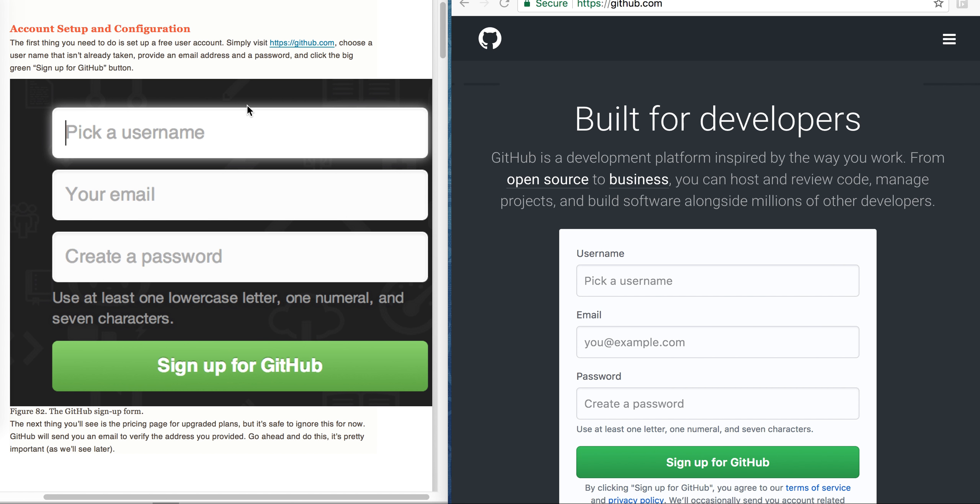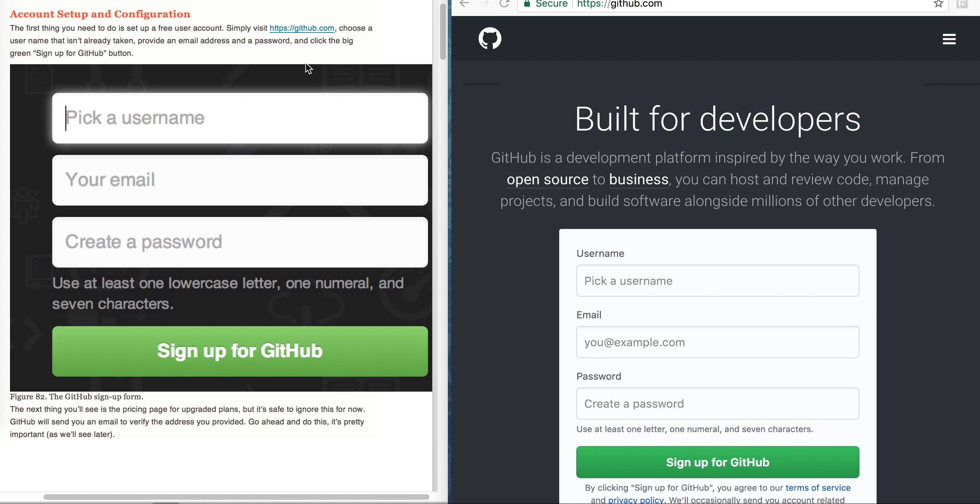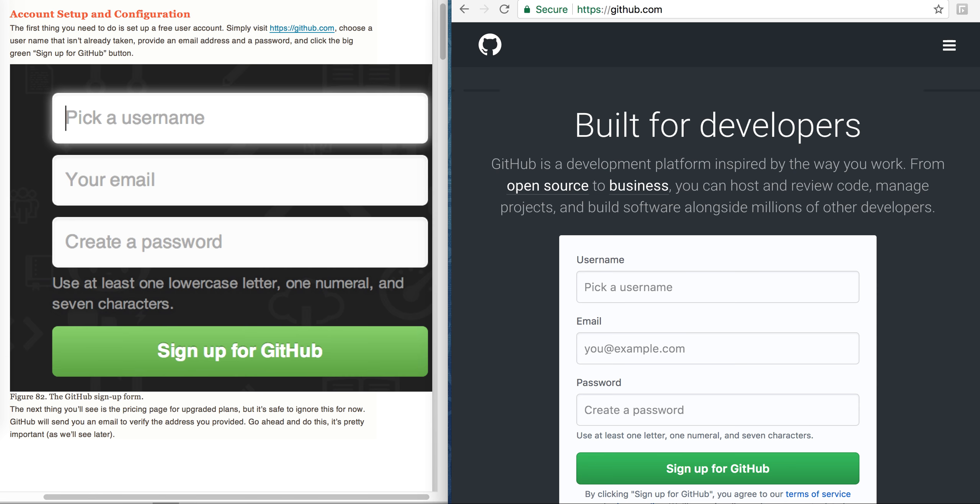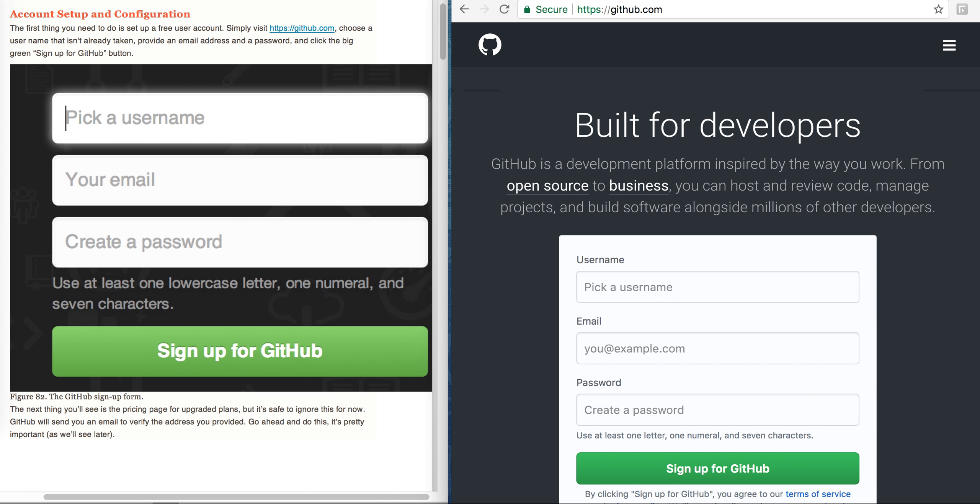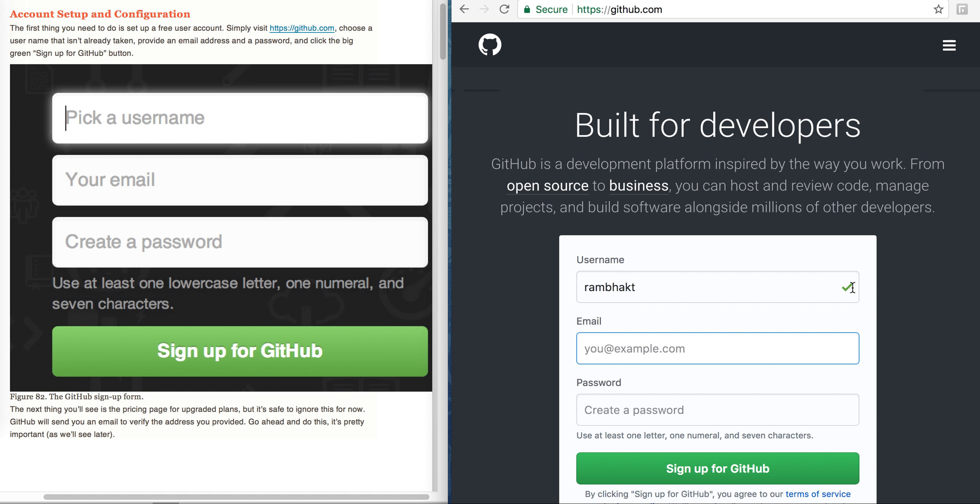First thing is we need an account. We will navigate to github.com and choose a username that isn't already taken. We will try Rambhakt. Git is checking whether it is available. It is available, so right tick is there. Now provide an email address and password.